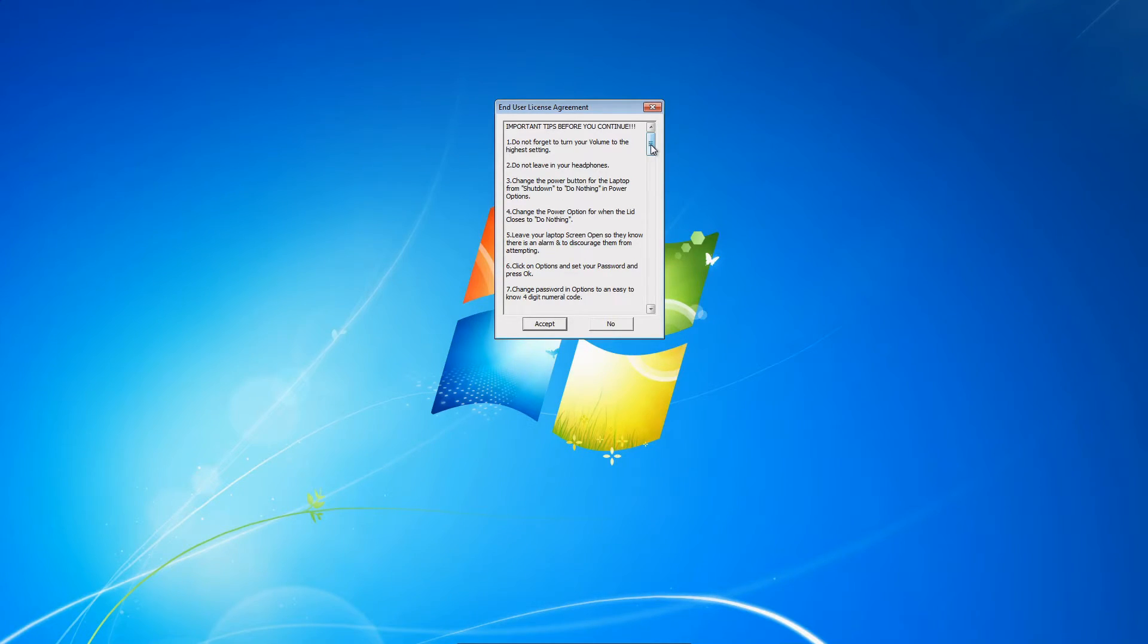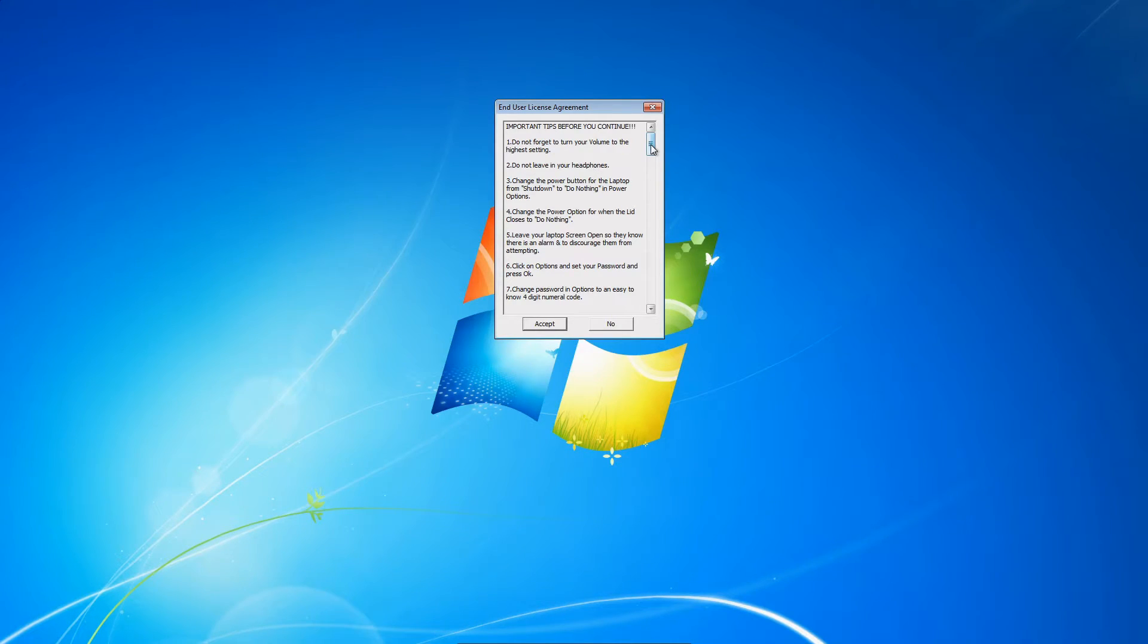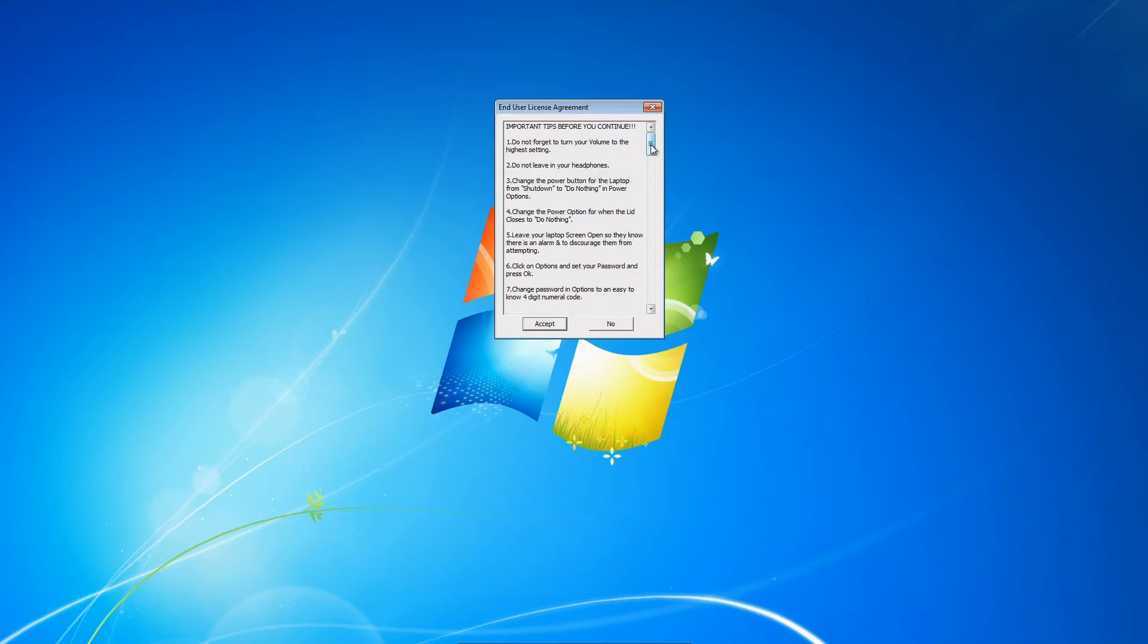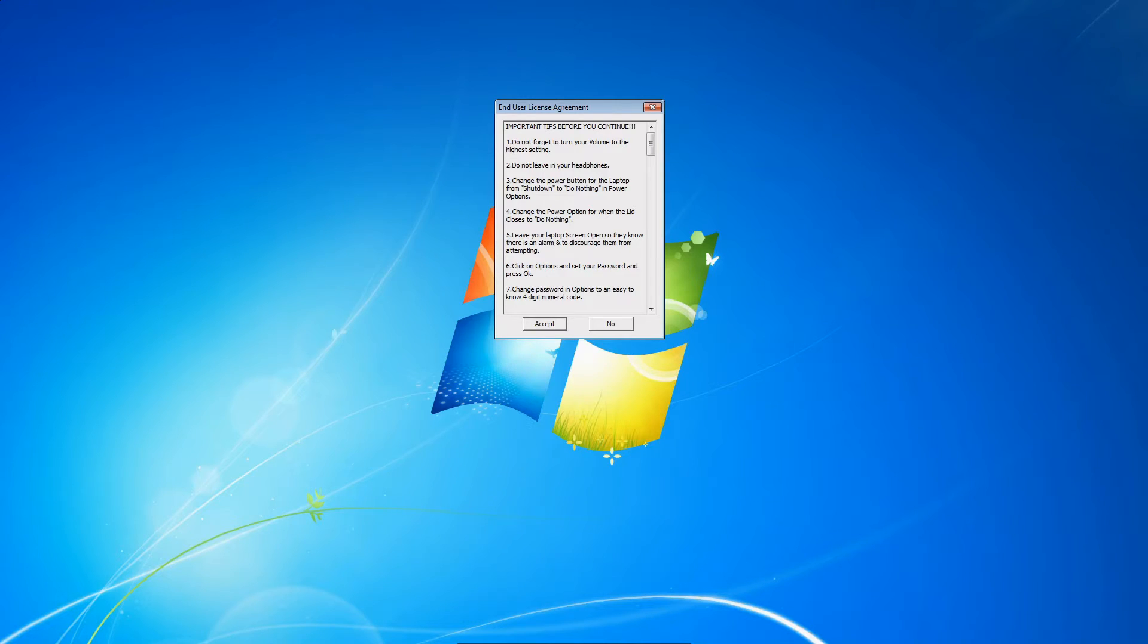Tip number four: change the power option when the lid closes to do nothing, because it's common for the laptop to sleep when the lid closes. Number five: leave your laptop screen open so they know there's an alarm, and it'll discourage them from attempting.